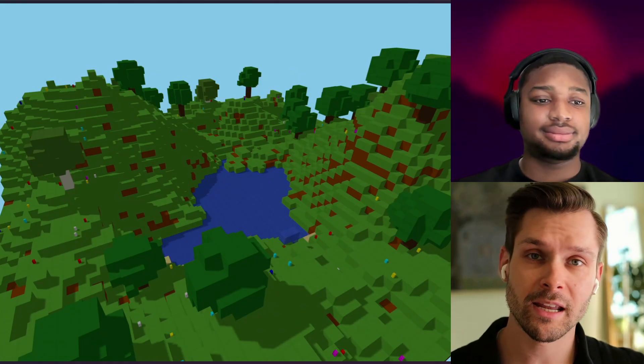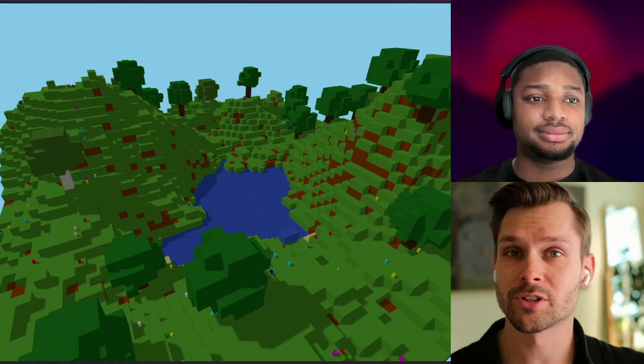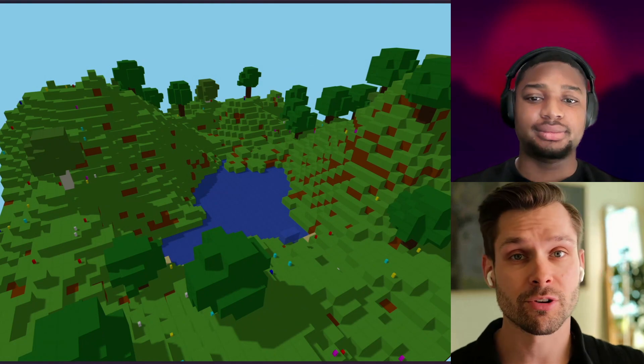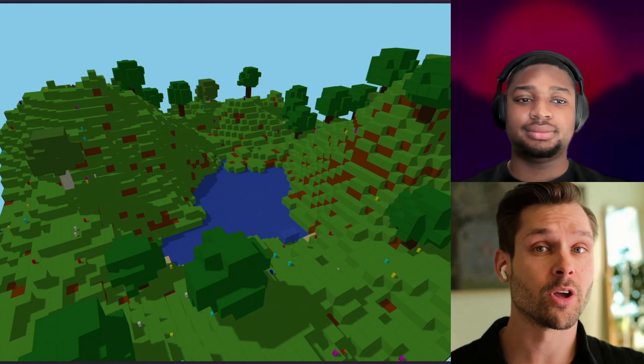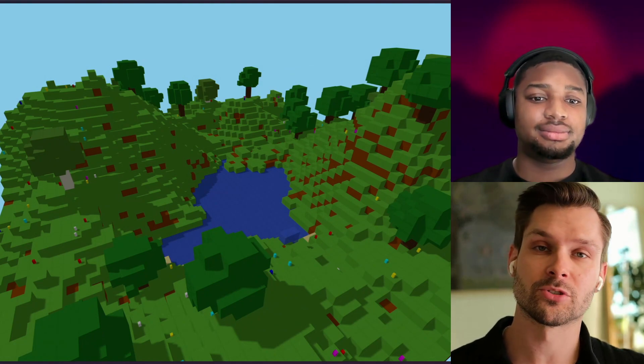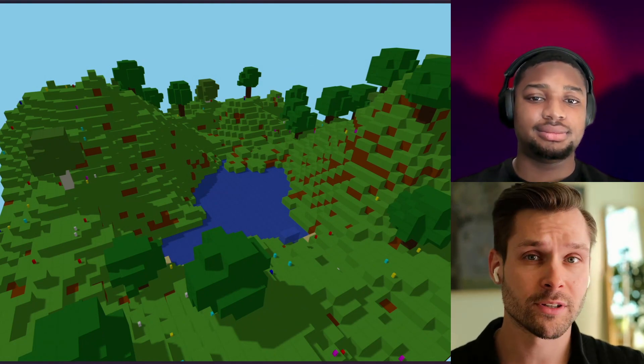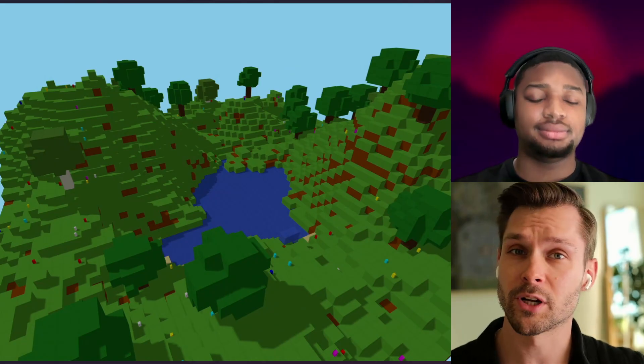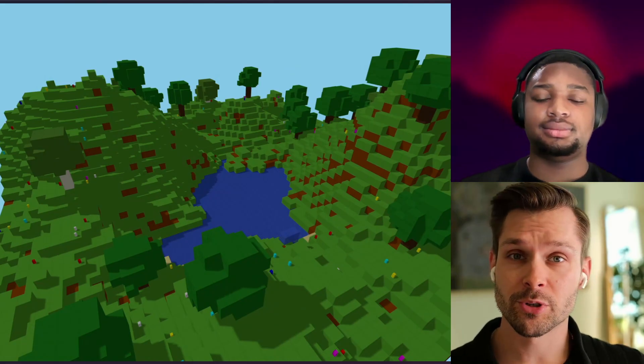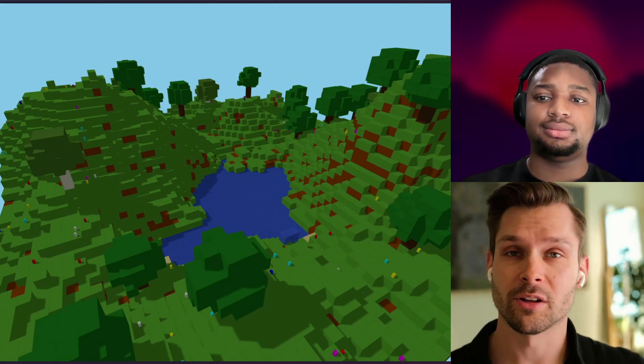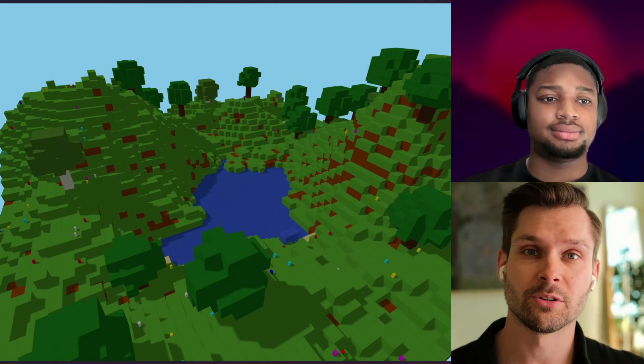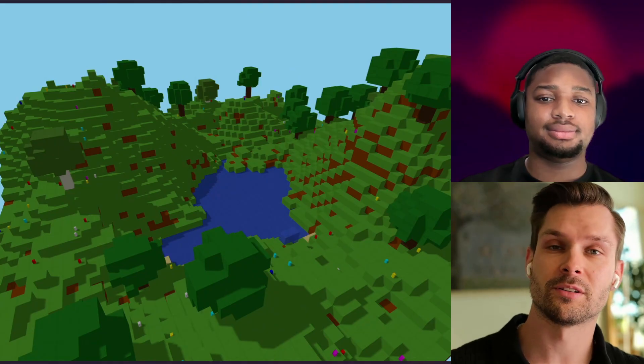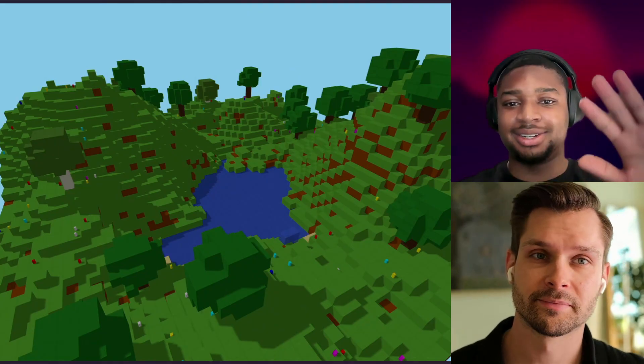...you can make any game you want just out of images on Rosebud AI. Try it out. Make some games. You can also iterate and change your games with images and screenshots. Fix some bugs. Move things around. It's very useful. Share what you make on our Discord. We love seeing your games and we'll see you in the next video. See y'all.